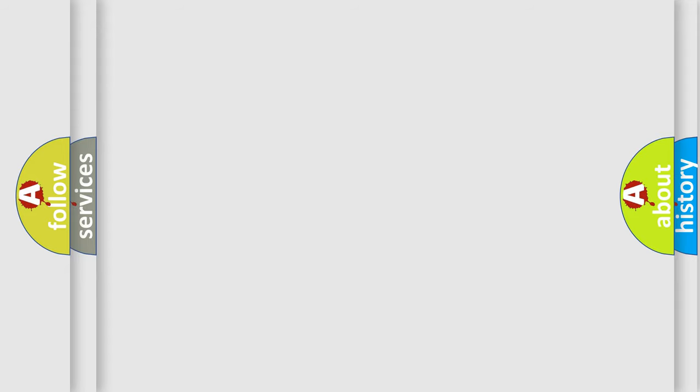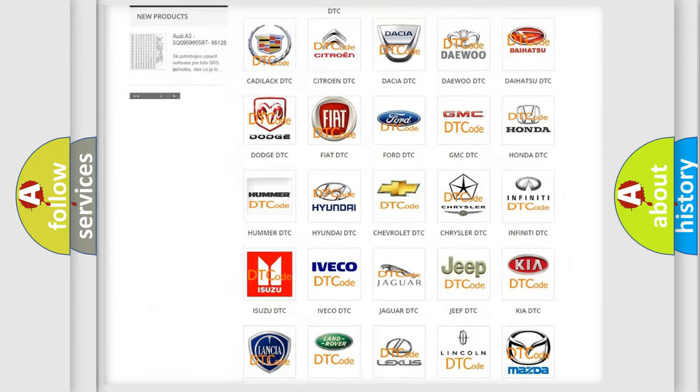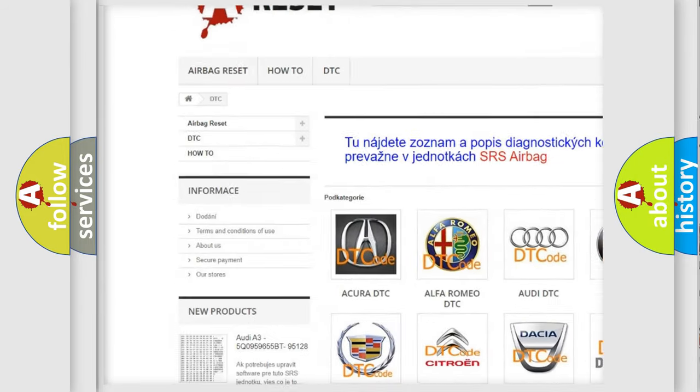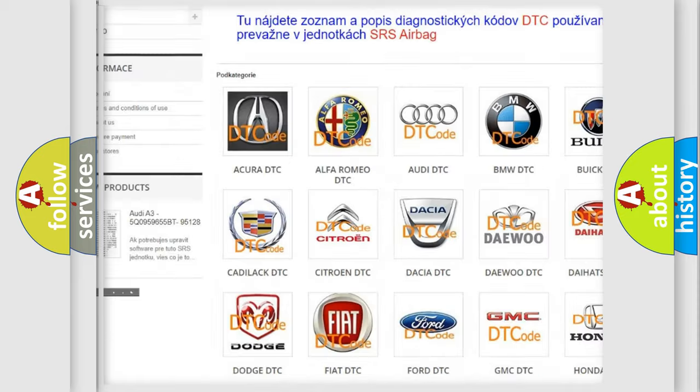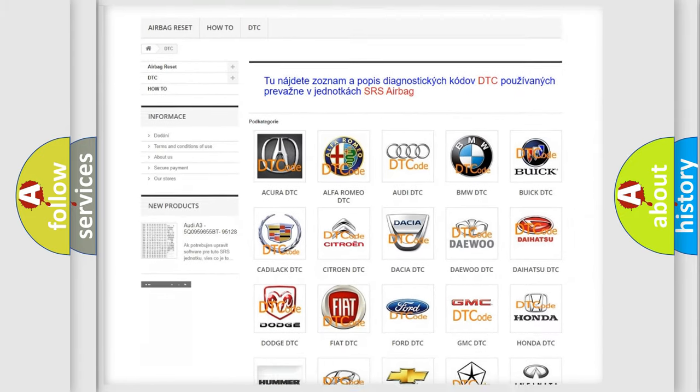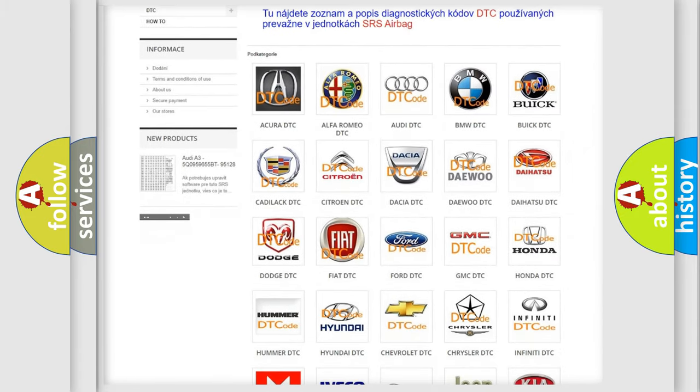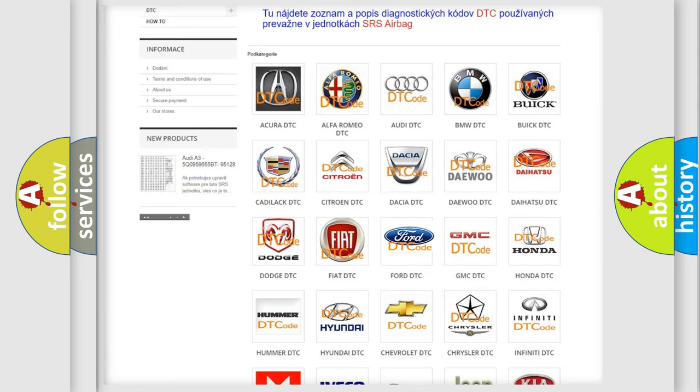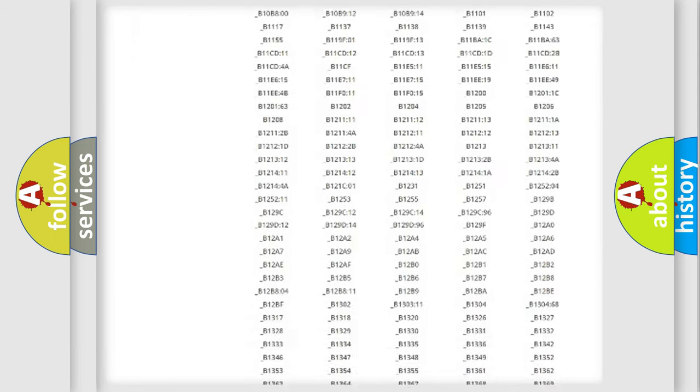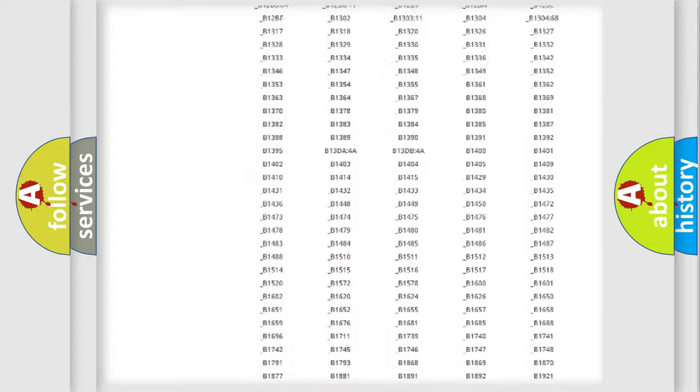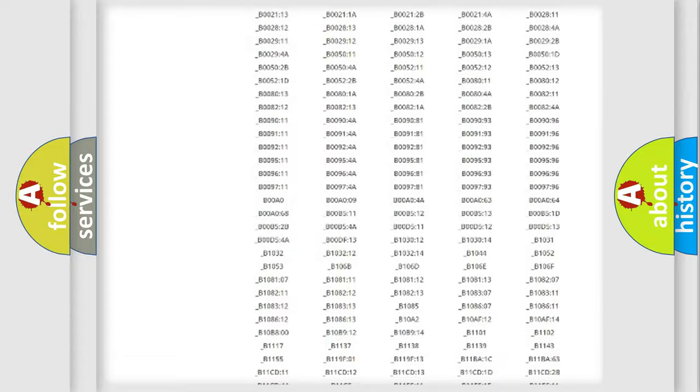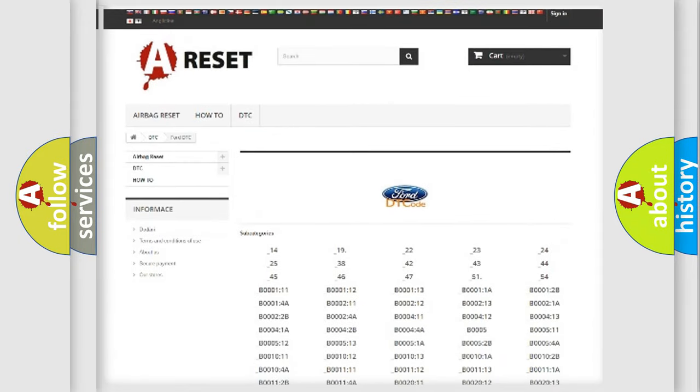Our website airbagreset.sk produces useful videos for you. You do not have to go through the OBD2 protocol anymore to know how to troubleshoot any car breakdown. You will find all the diagnostic codes that can be diagnosed in Infinity vehicles, and also many other useful things.